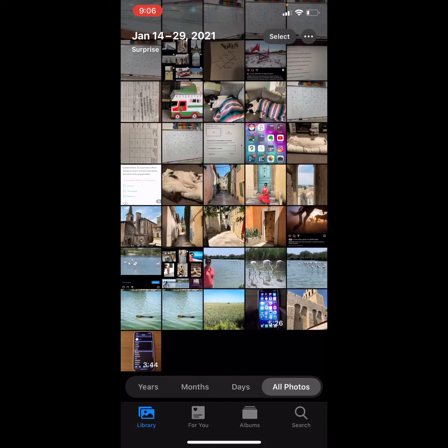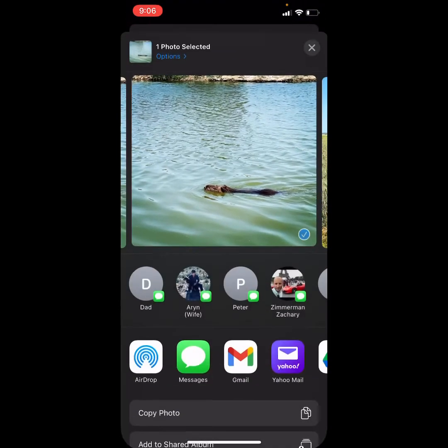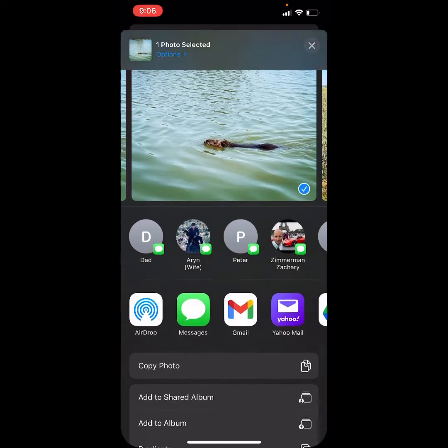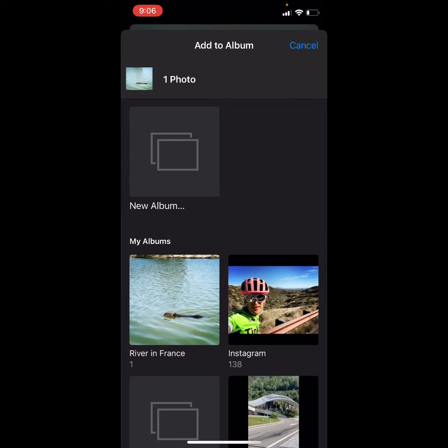Now, if I wanted to, let's say at a later time, add a photo to that particular album, I would tap that photo as I've just done. Tap the Square Share button in the lower left. Tap again, Add to Album. Now, there's my album right there, River in France. I'm going to tap that.